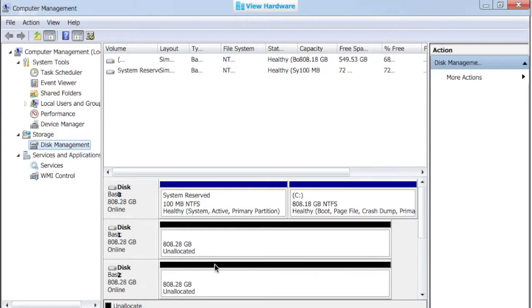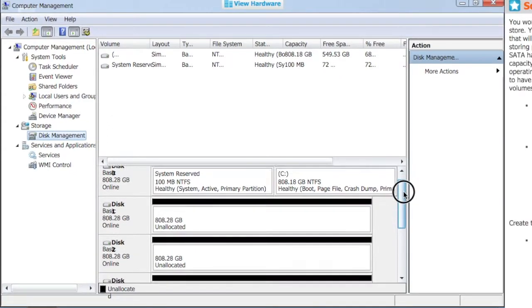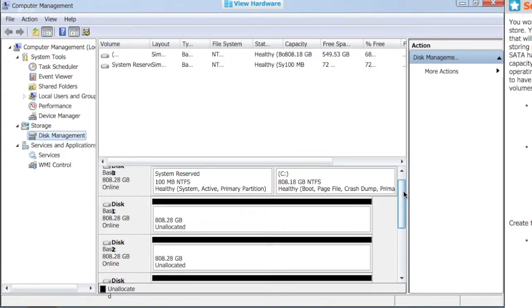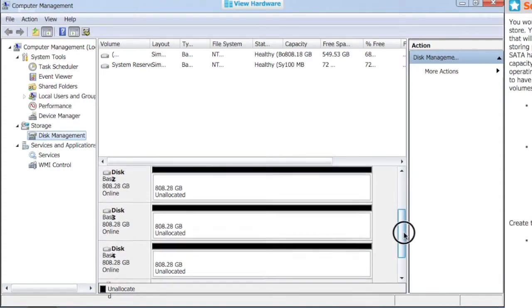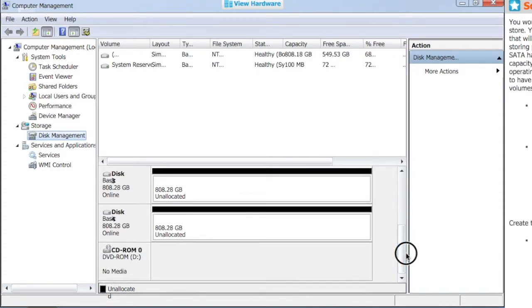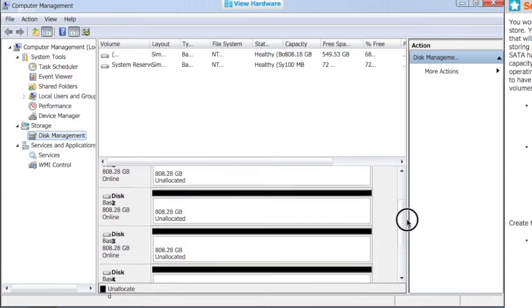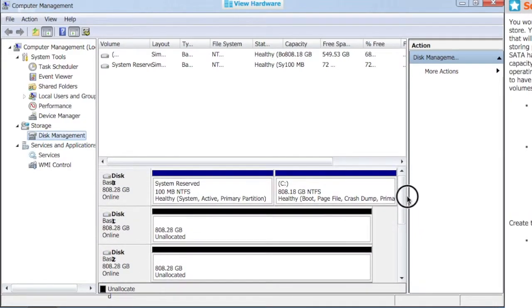And those now are online but unallocated space. So we have our current disk zero, which is our system disk, and then we have disk one, two, three, and four, all 808 gigabytes each.